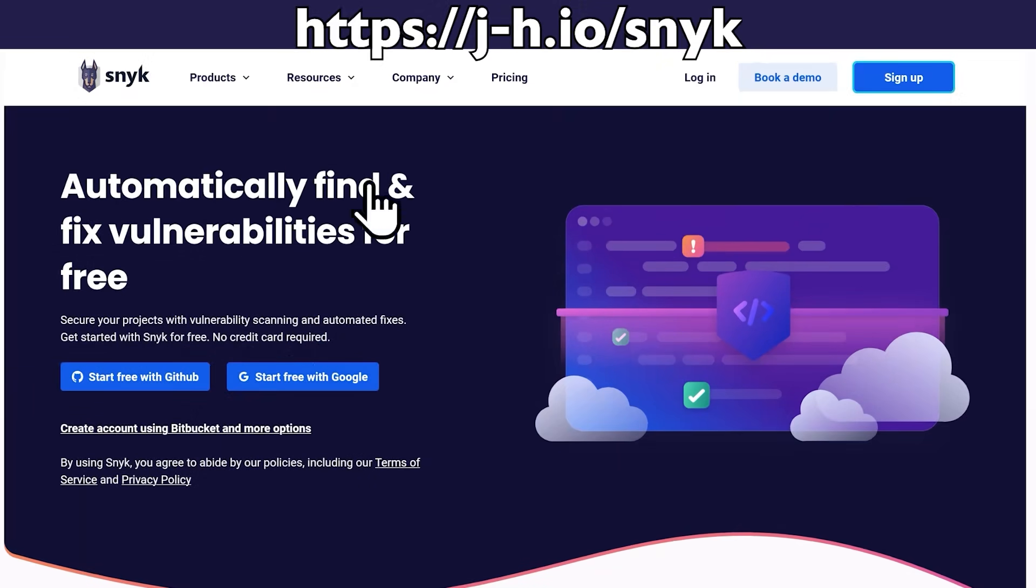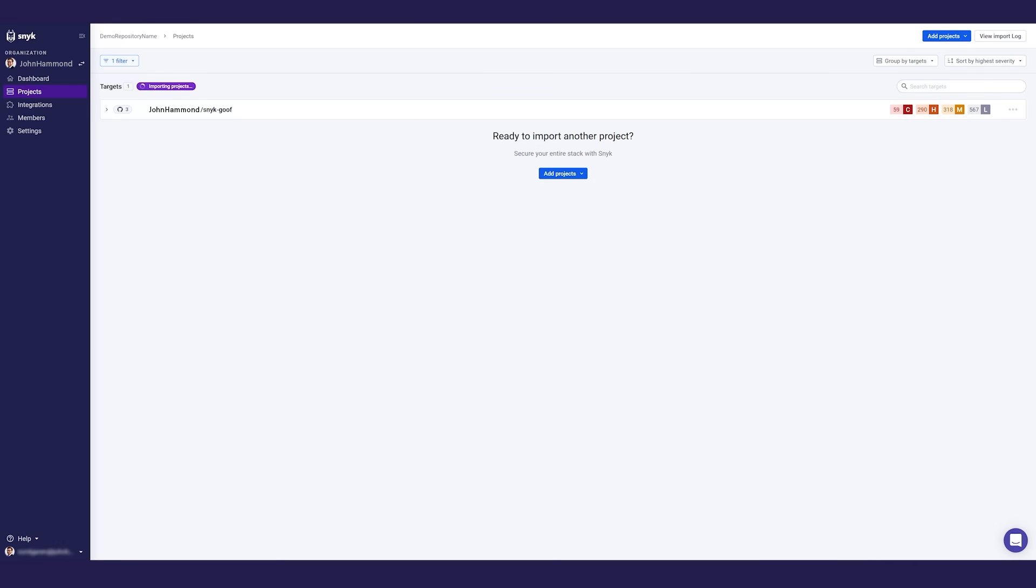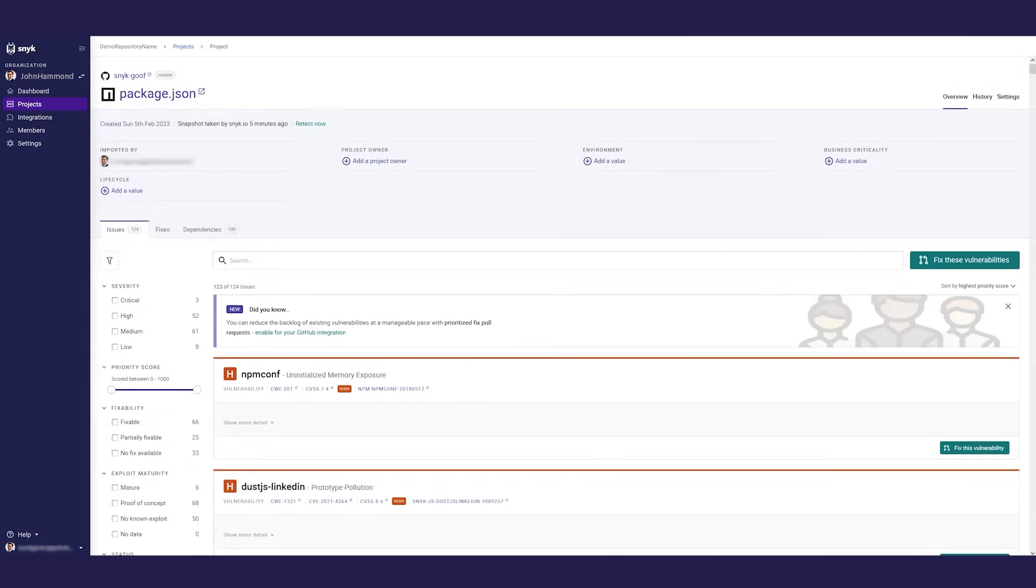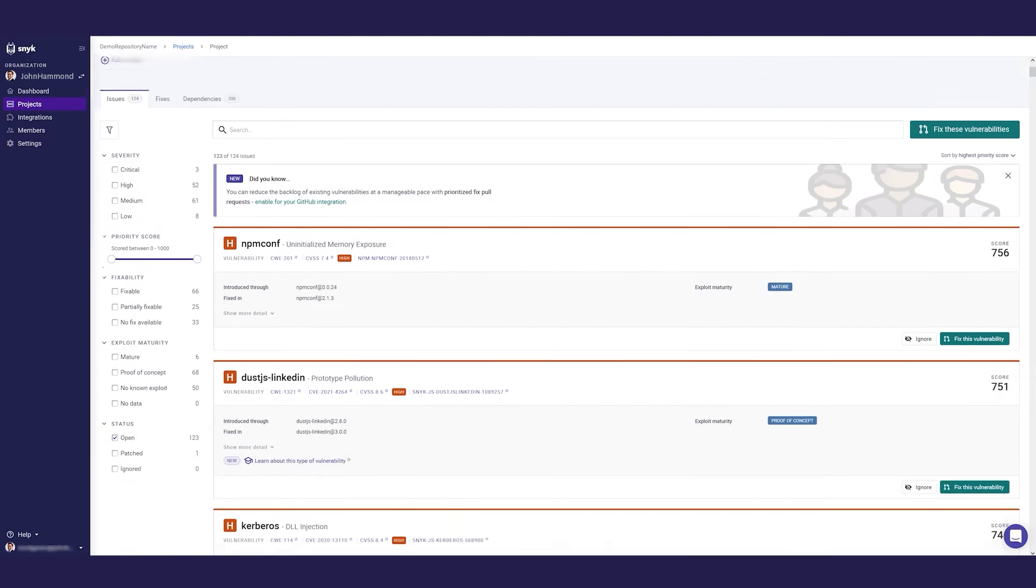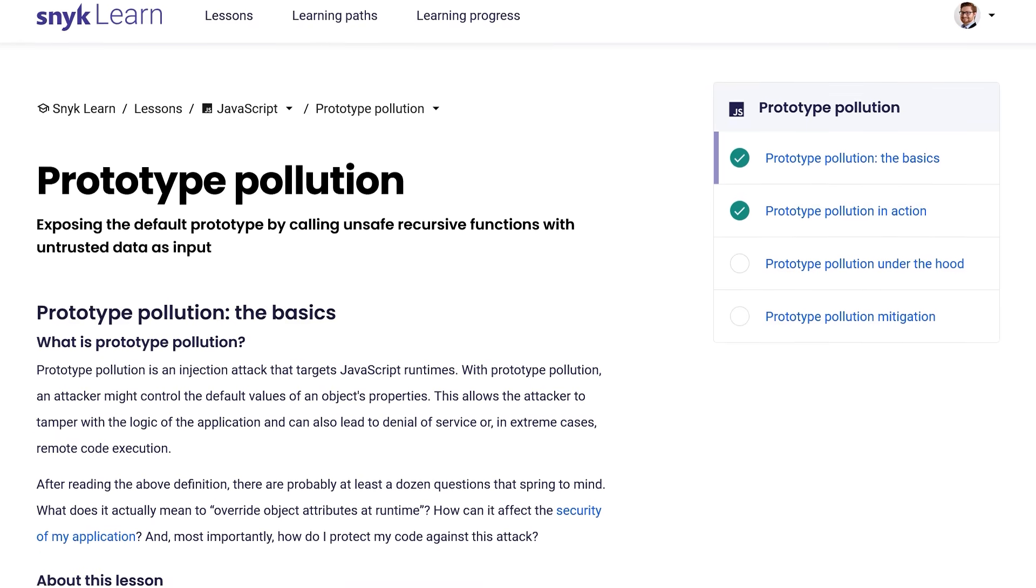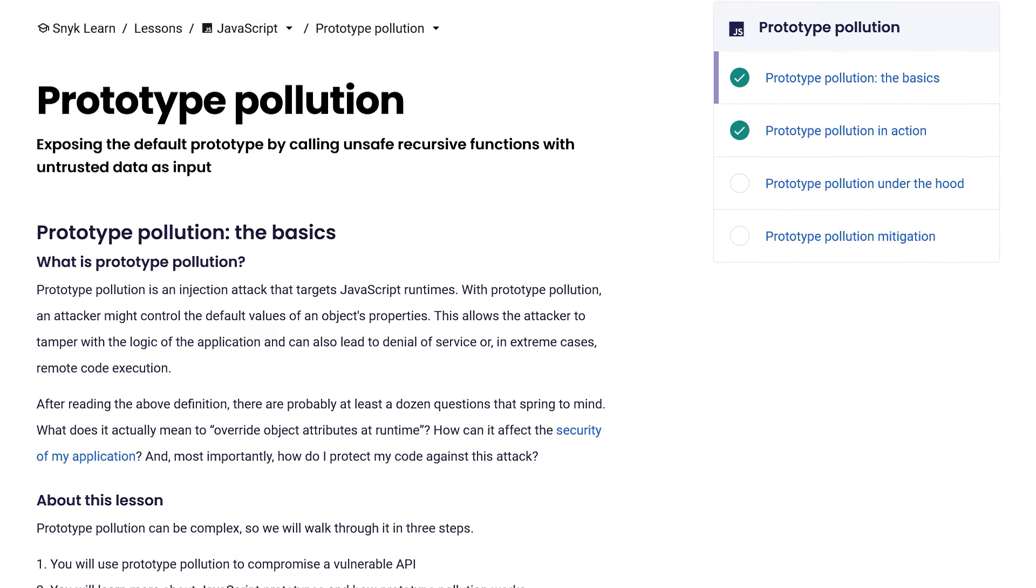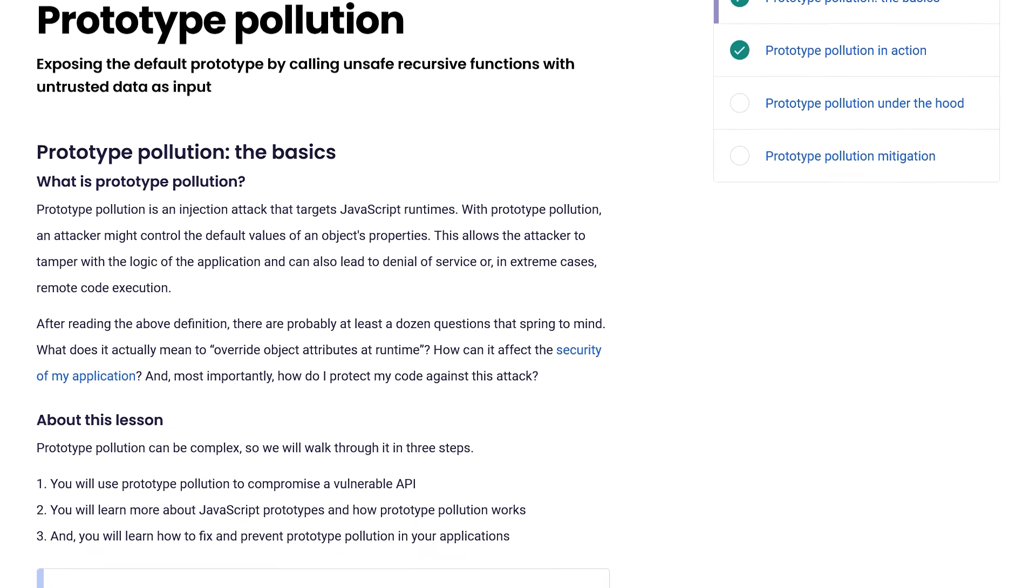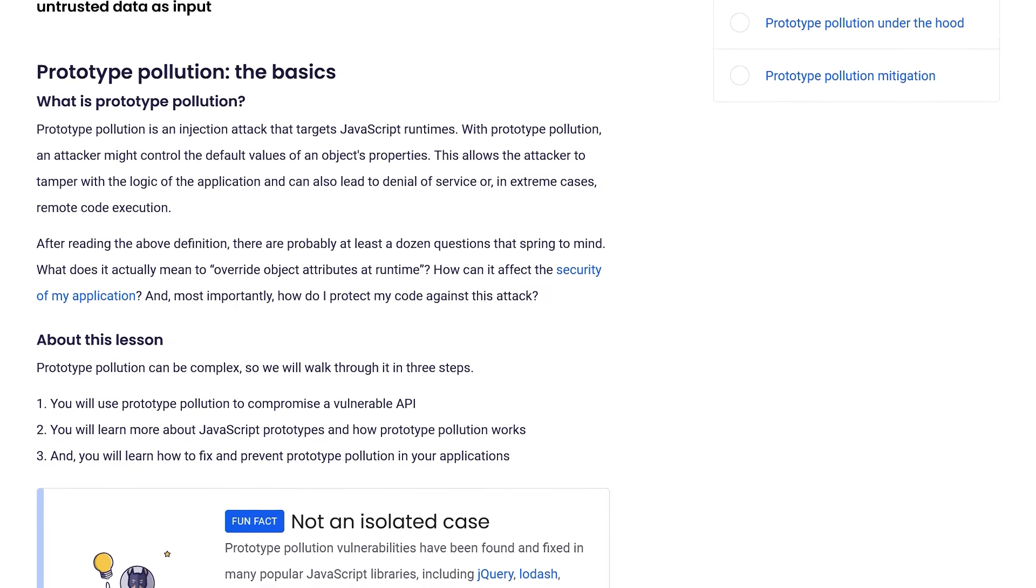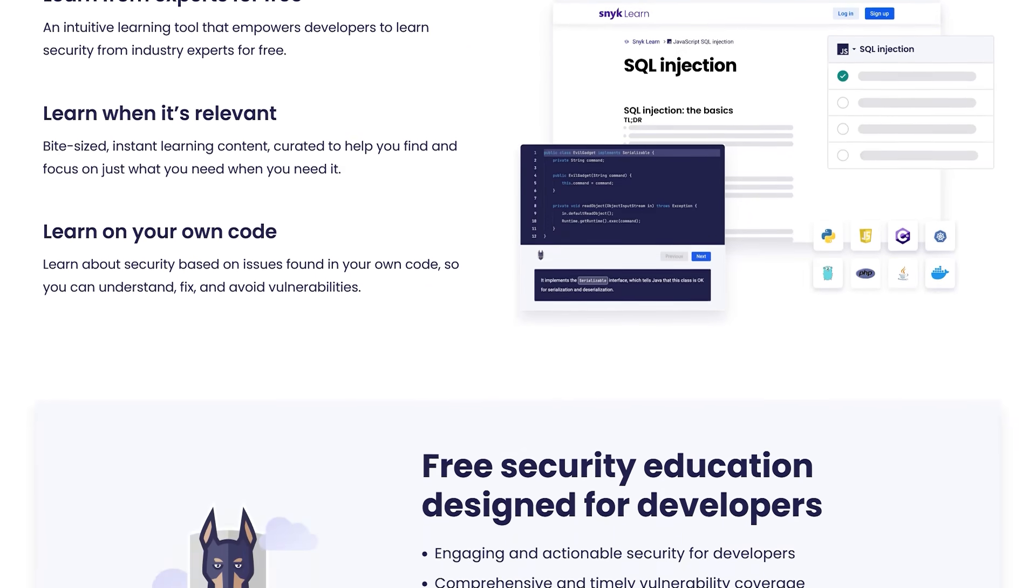And that's why I use Snyk to scan for vulnerabilities in code, dependencies, containers, and configuration files. And Snyk helps find and fix those vulnerabilities in real time. You can try it and see for yourself. You can sign up for free with my link below, import your repositories, and sit back and let Snyk do the work for you. It'll find the flaws and vulnerabilities in your own applications.